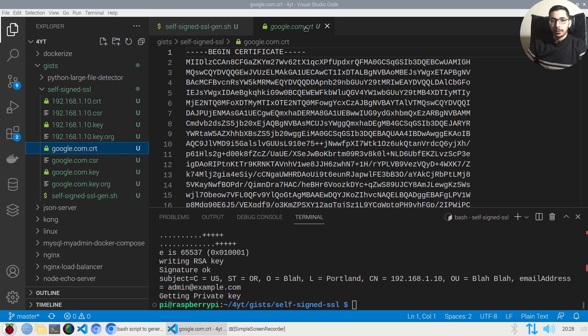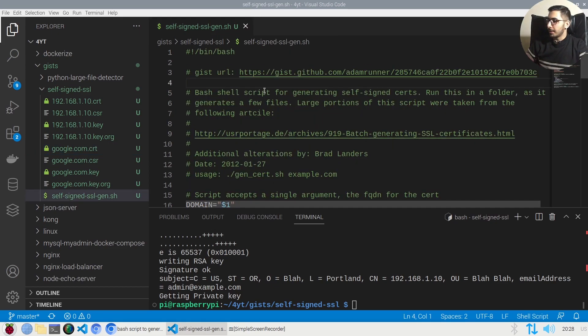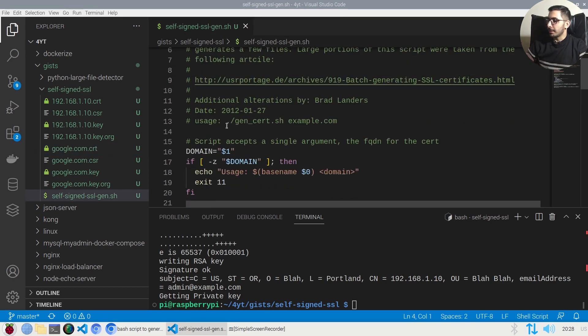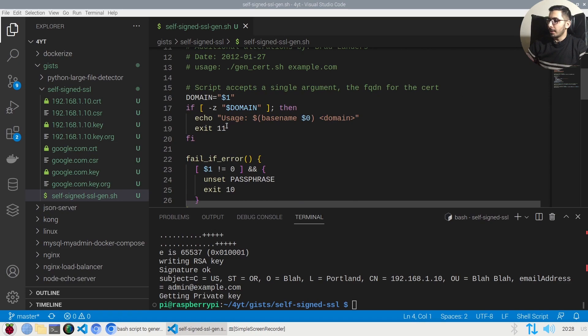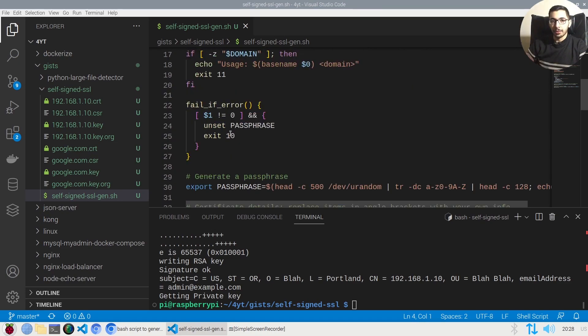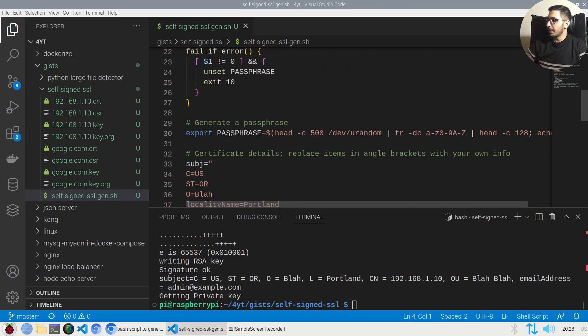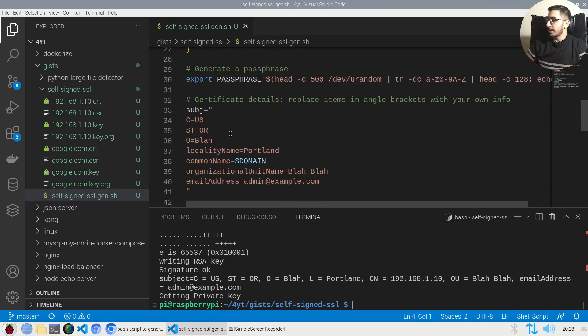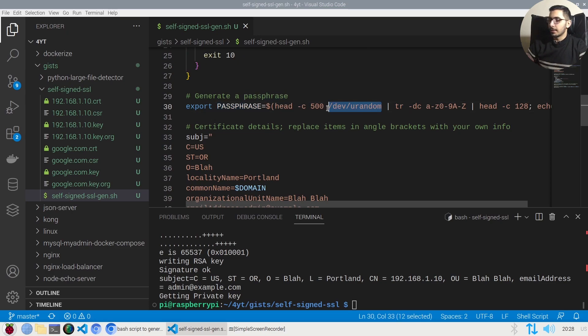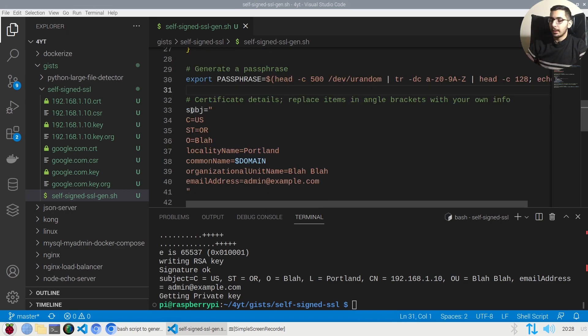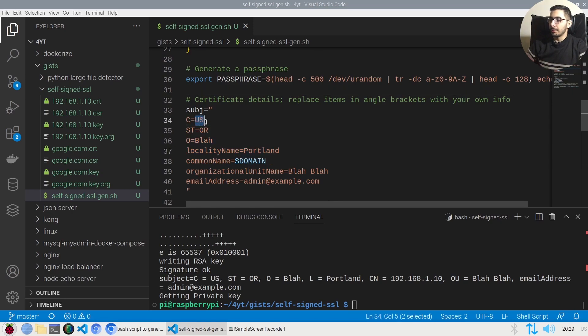There are some options that we can change in this script file according to our use case. For example we can change the passphrase over here, it is going to get some values out of the /dev/urandom file, and the options for the SSL certificate like changing the US to any country that you want, the email address, and also the organizational name.